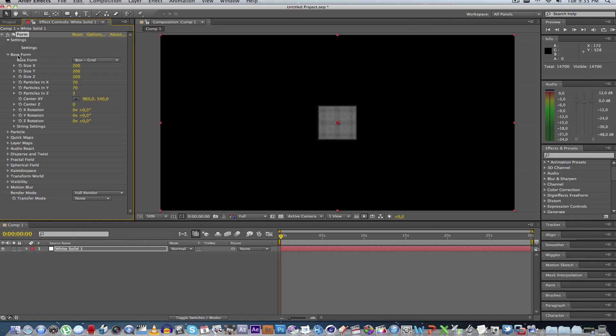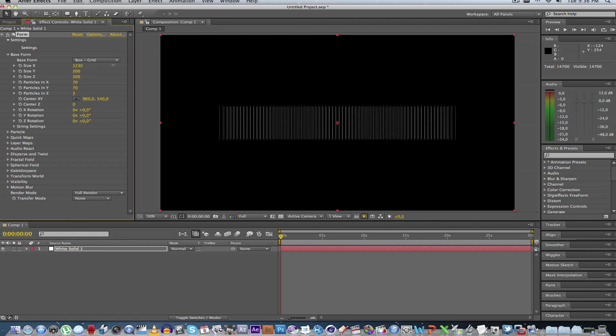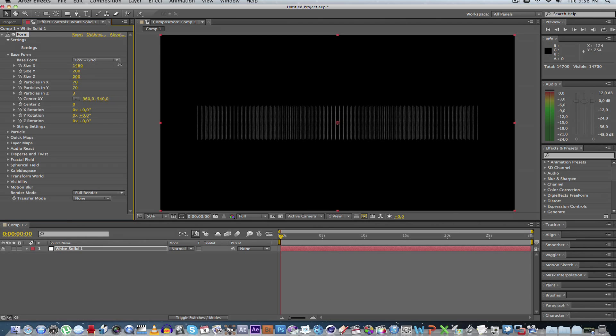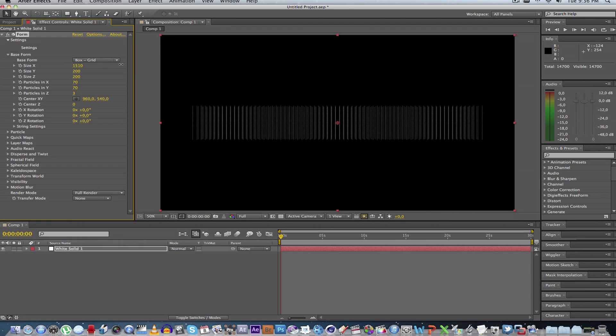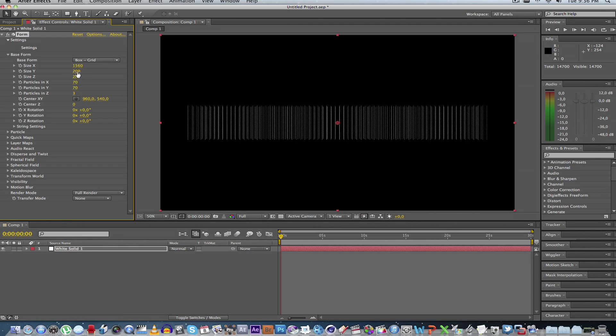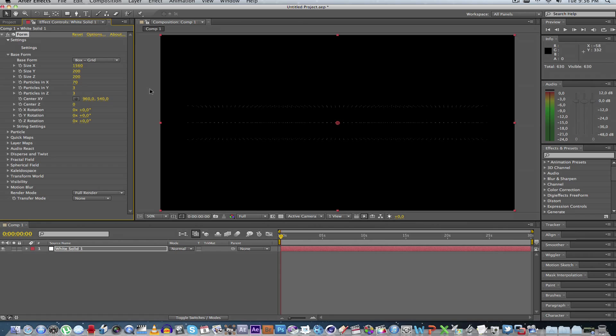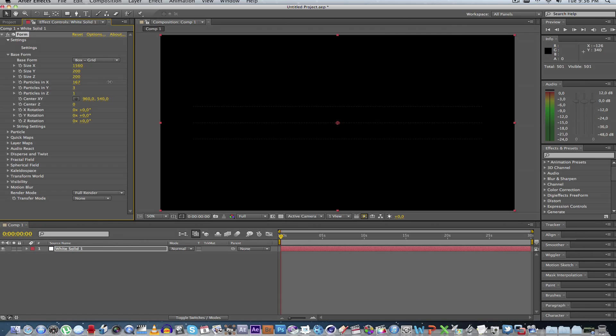So first of all, you're going to go to the base form because this will open up with the default settings. And what we're going to be doing is extend the size in the x-axis. And then what we can do is decrease the particles in y. Let's just make that about 3. And you can also decrease the particles in z. Let's make that 1. And then we can increase the particles in x until we get something looking like lines going across the screen.